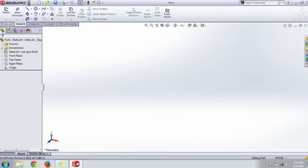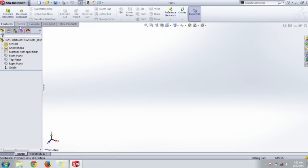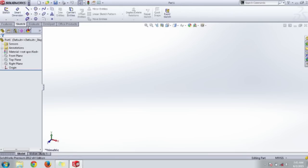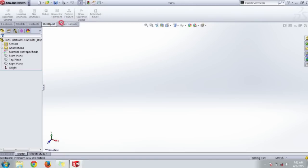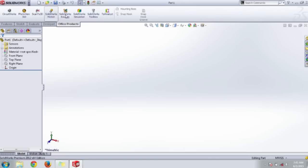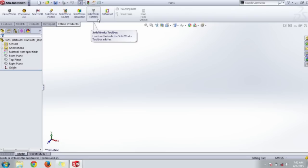Just below the menu bar there is a command manager with subsections like Features, Feature Tools, Sketch Tools, Evaluate, DimXpert, and other office products of SolidWorks like Simulation, Routing, Weldments, Analysis, etc.